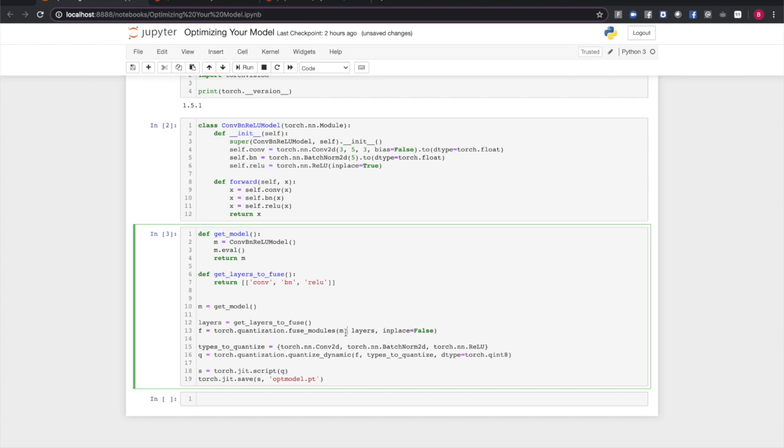So eval turns off things in the model that you don't want on during inference time. Training-only layers like dropout, automated gradient tracking, all this training-related stuff eats up CPU cycles, and we don't need it for inference. So we're going to make sure the model's in eval mode. The second thing we're going to do is some layer fusion. Fusing layers means taking multiple operations and combining them together into a single operation. This improves performance in memory footprint.